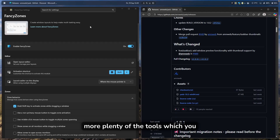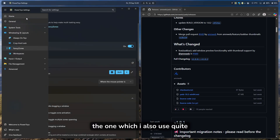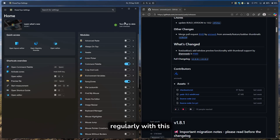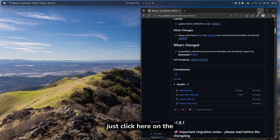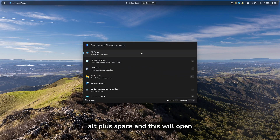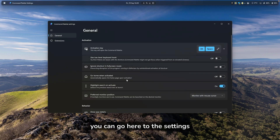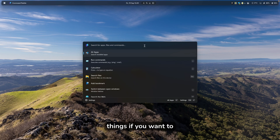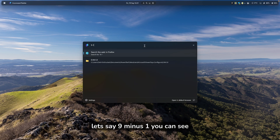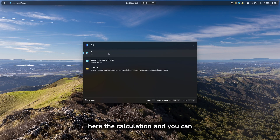PowerToys also has plenty of other tools. The one I also use regularly with this setup is called Command Palette. To open it, press Alt + Space, and this will open the Command Palette. You can go to settings to configure it. With Command Palette, you can search your computer, open different apps, and also calculate things. For example, 9 minus 1 — you can see the calculation and also copy it to the clipboard. You can also search for and open different applications, like searching for Zen. Since there's no taskbar, this search menu in the middle is very handy.